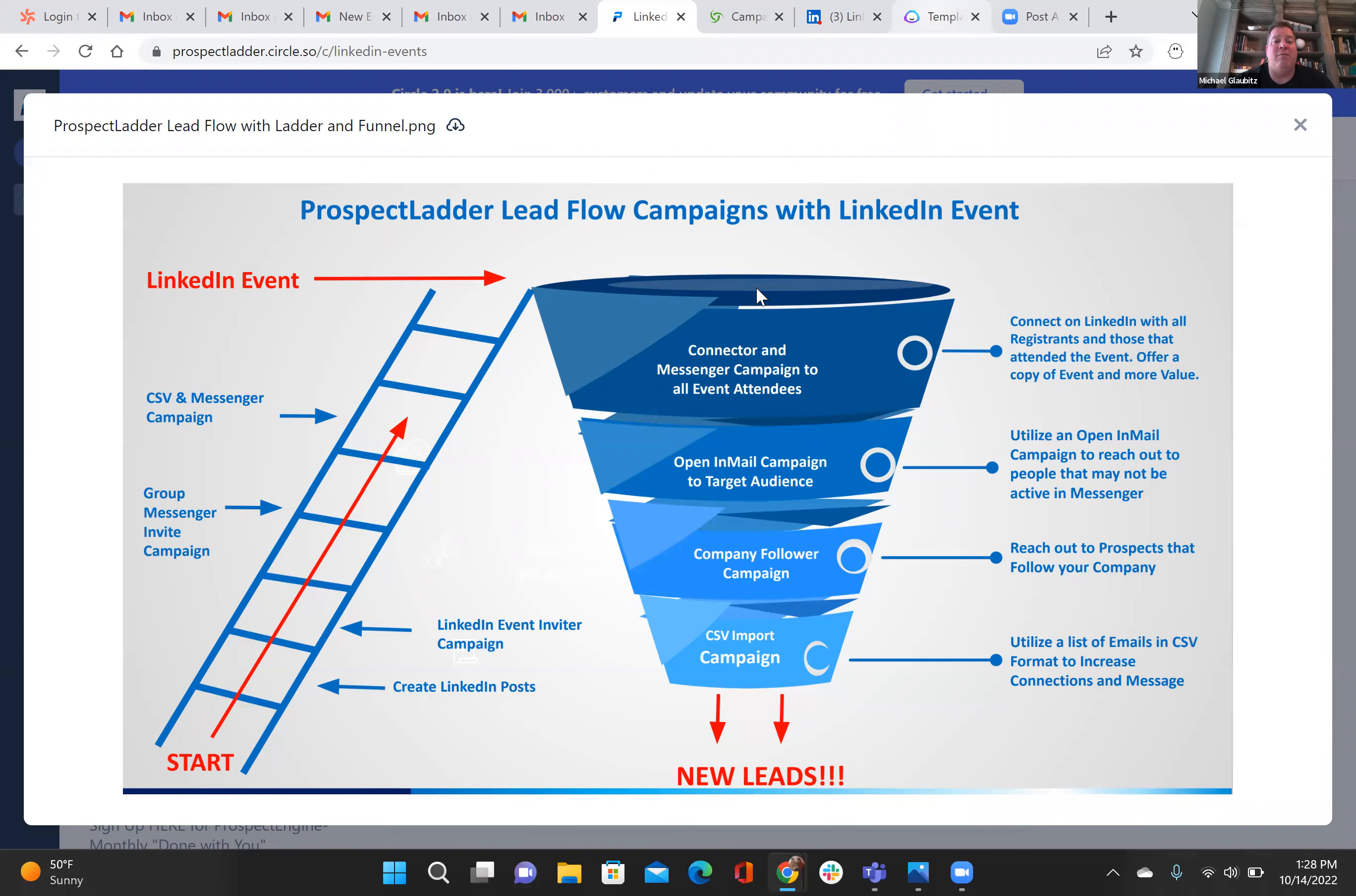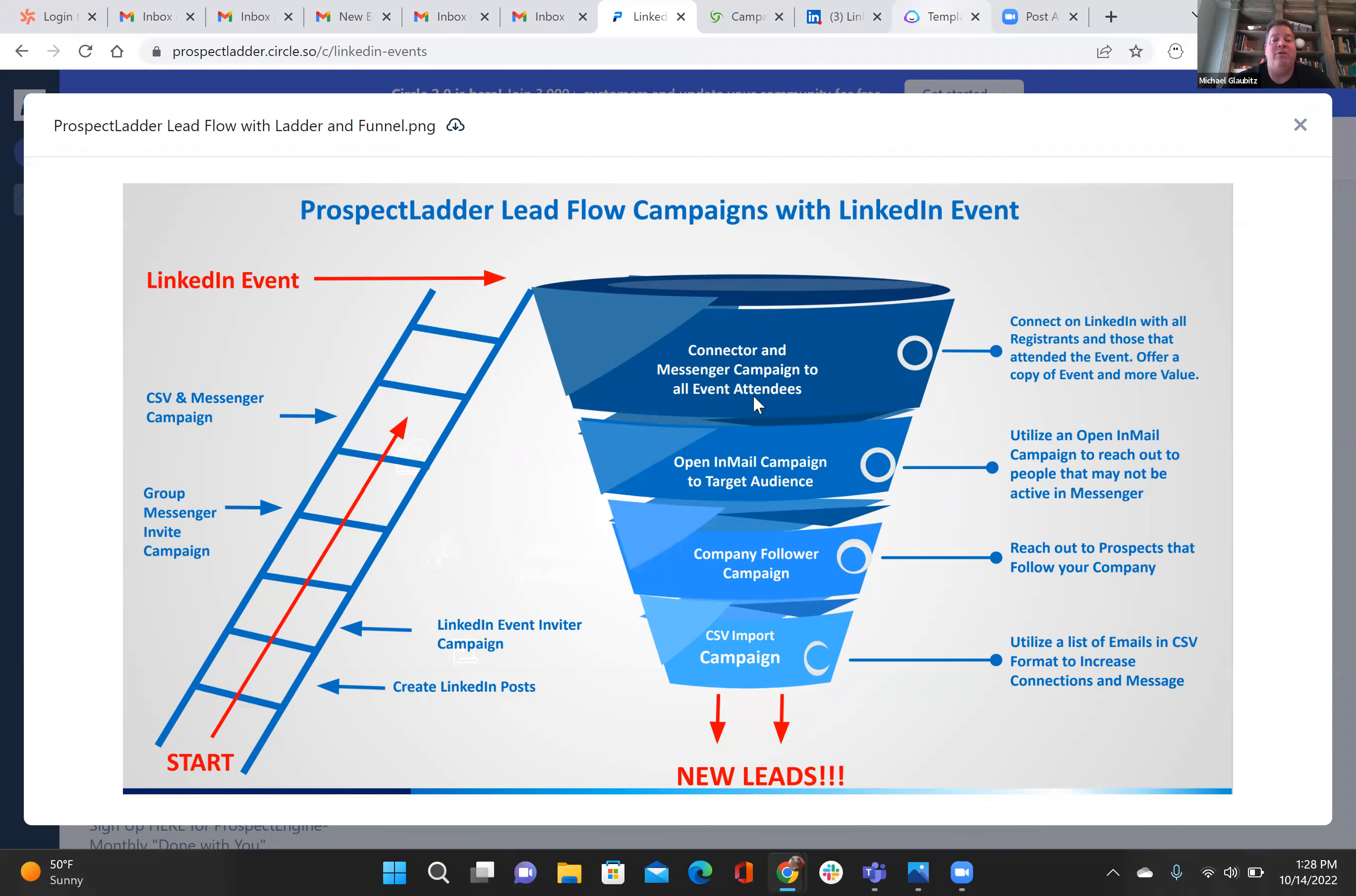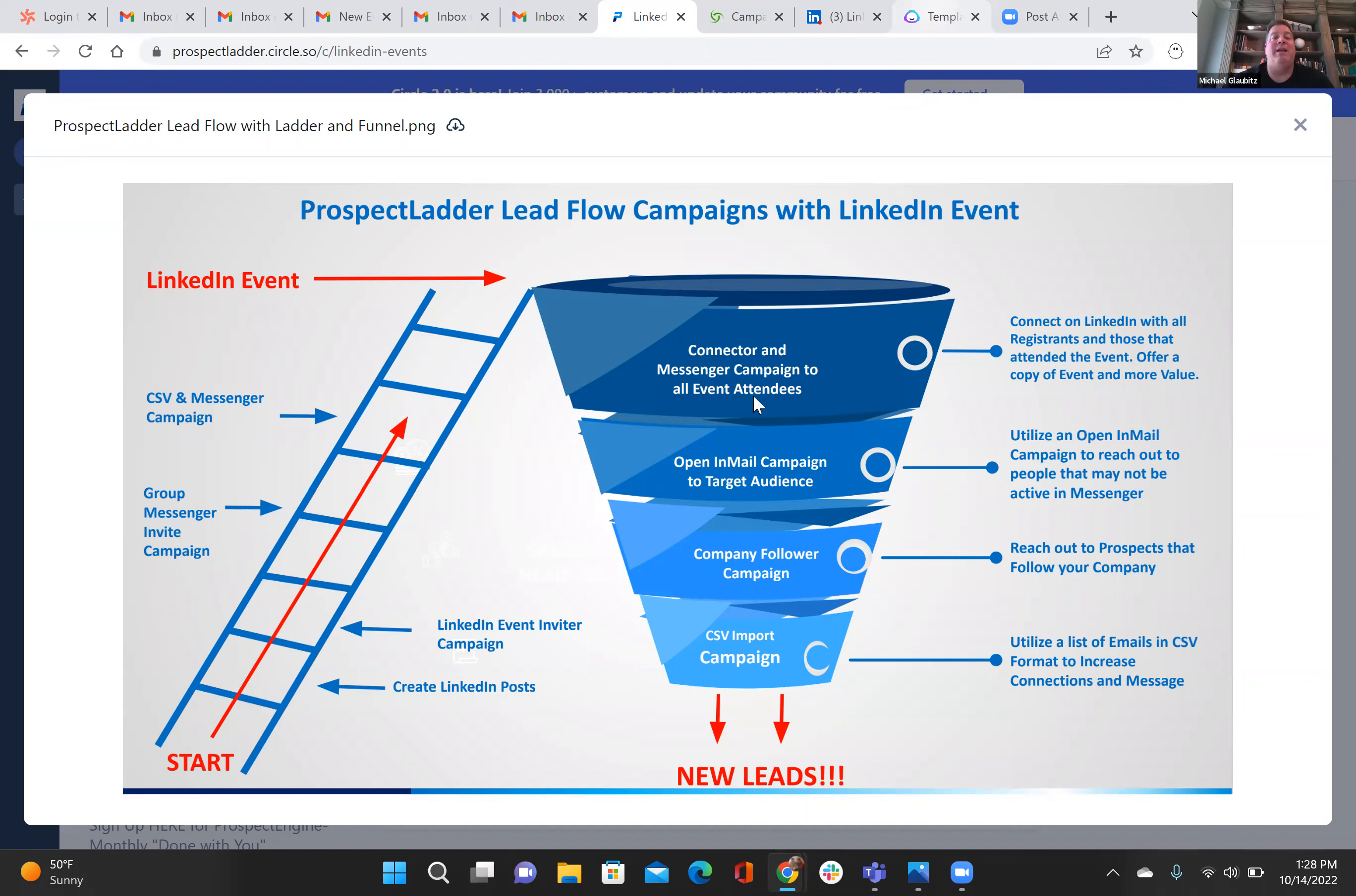The real value here is also in the follow-up. So once you have your event, these people are in your network now. You can reach out to them on LinkedIn with that connector campaign like I told you about and that LinkedIn messenger campaign to all the event attendees or just the people that RSVP'd. You can send them a link, a recording to your LinkedIn event. You can follow up and get any feedback from them. And you can also ask them if there's anything else you can help them with, because if they've reached out to RSVP Yes for your LinkedIn event, then there is probably some other value you can provide them offline.